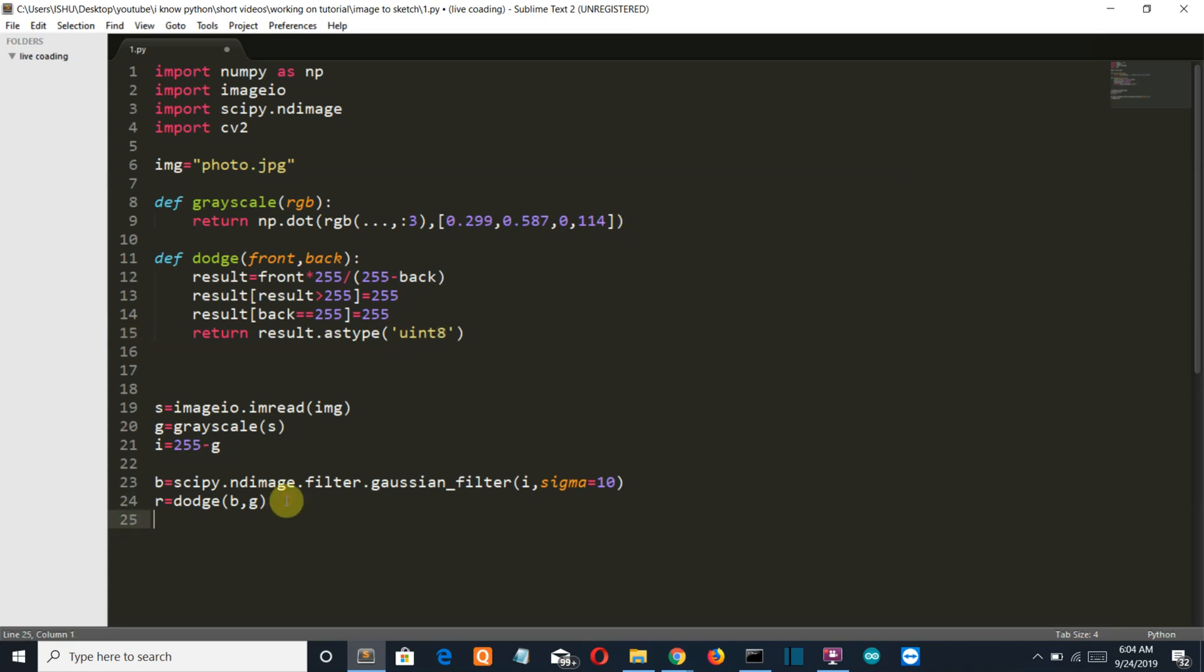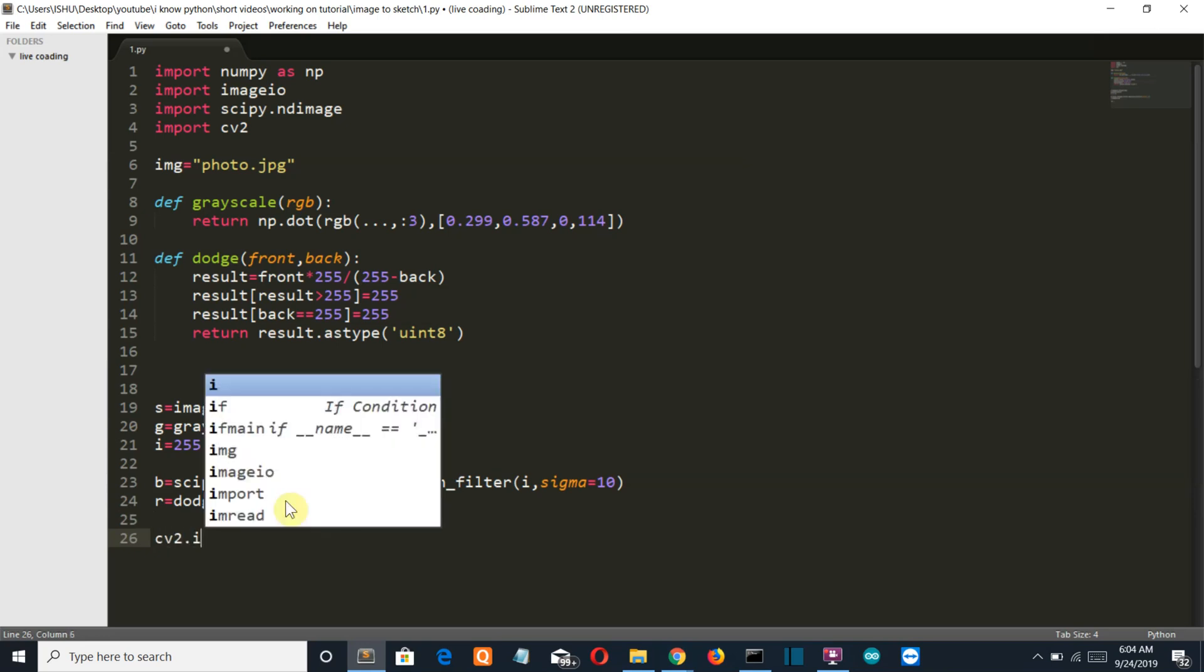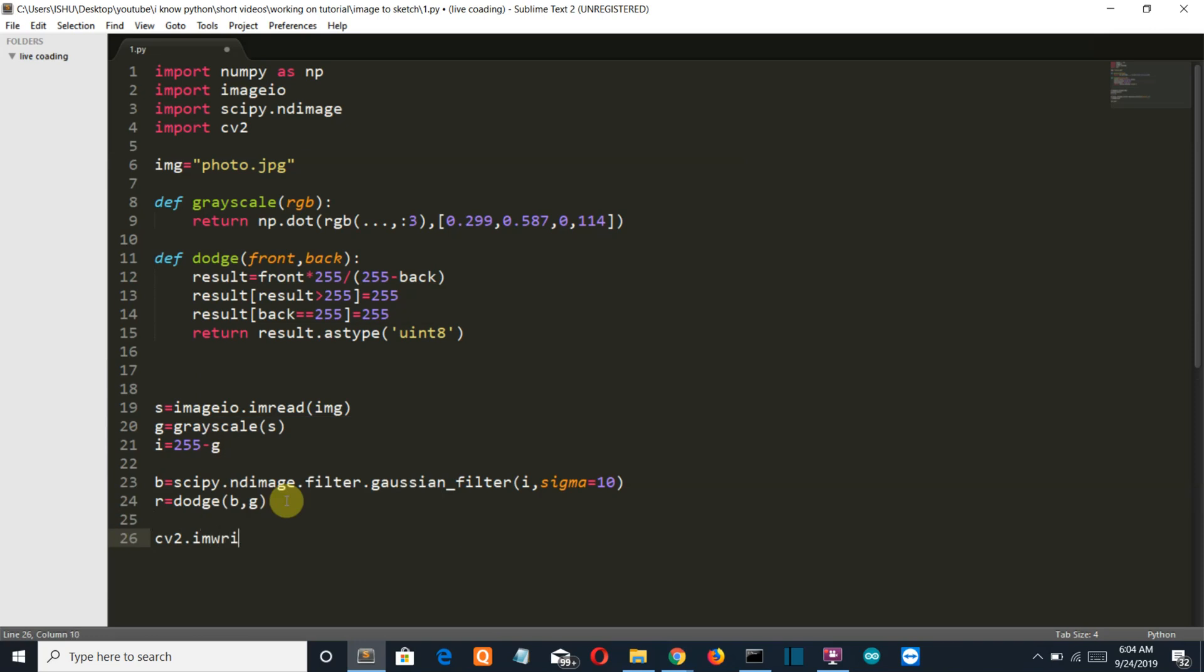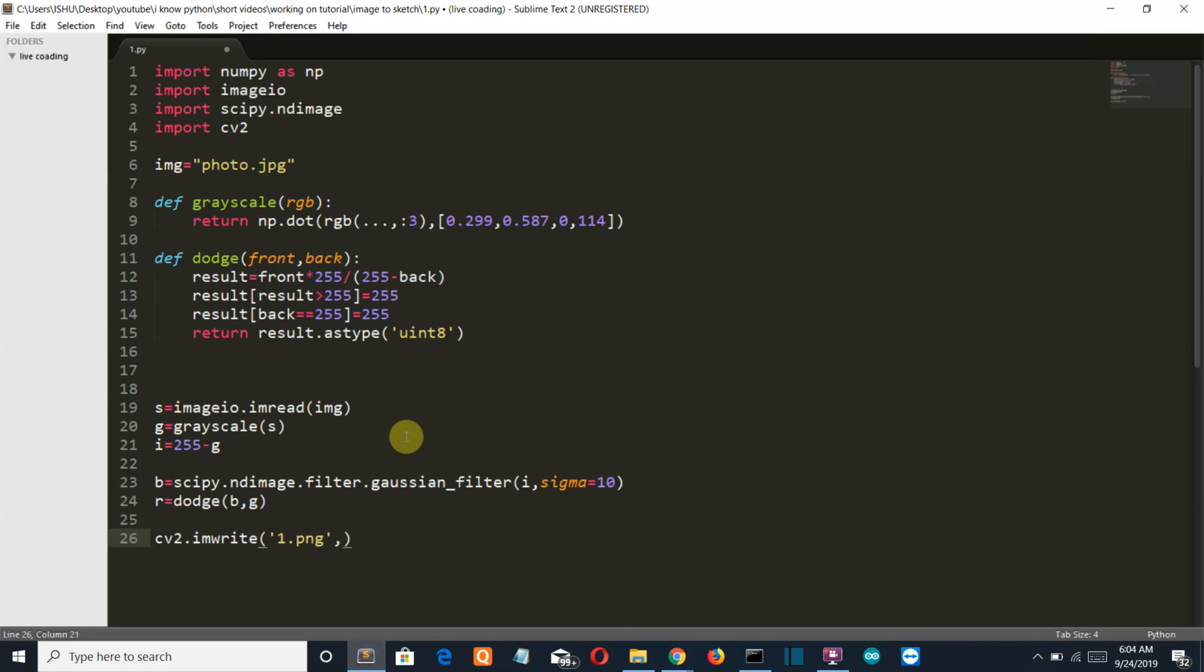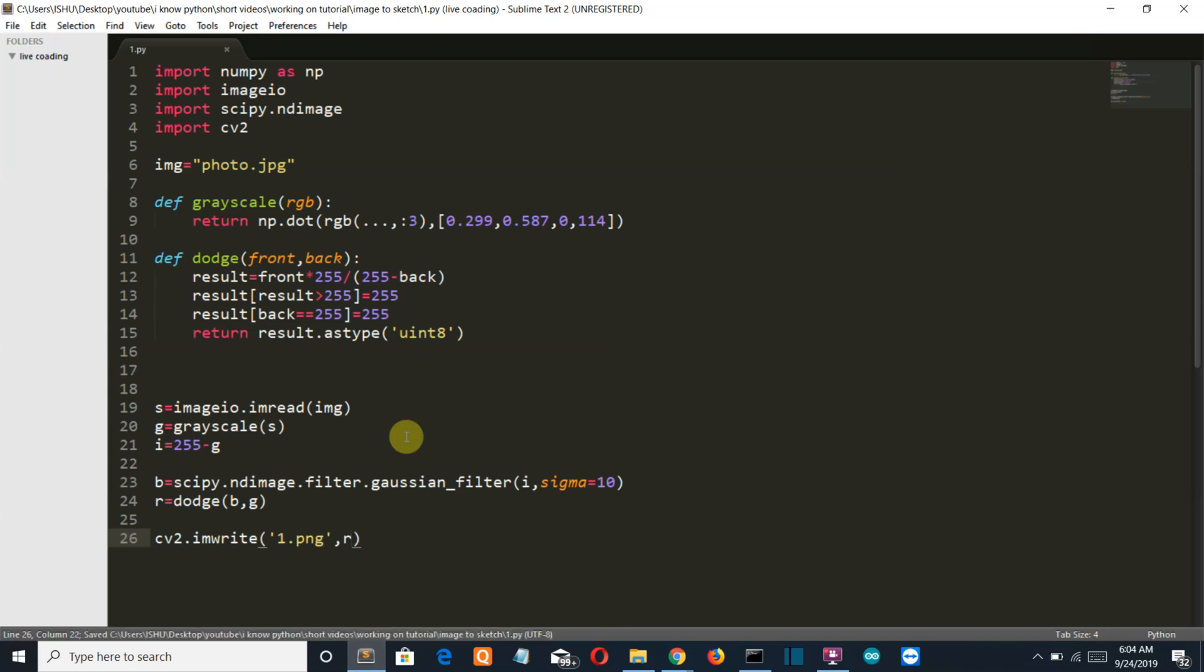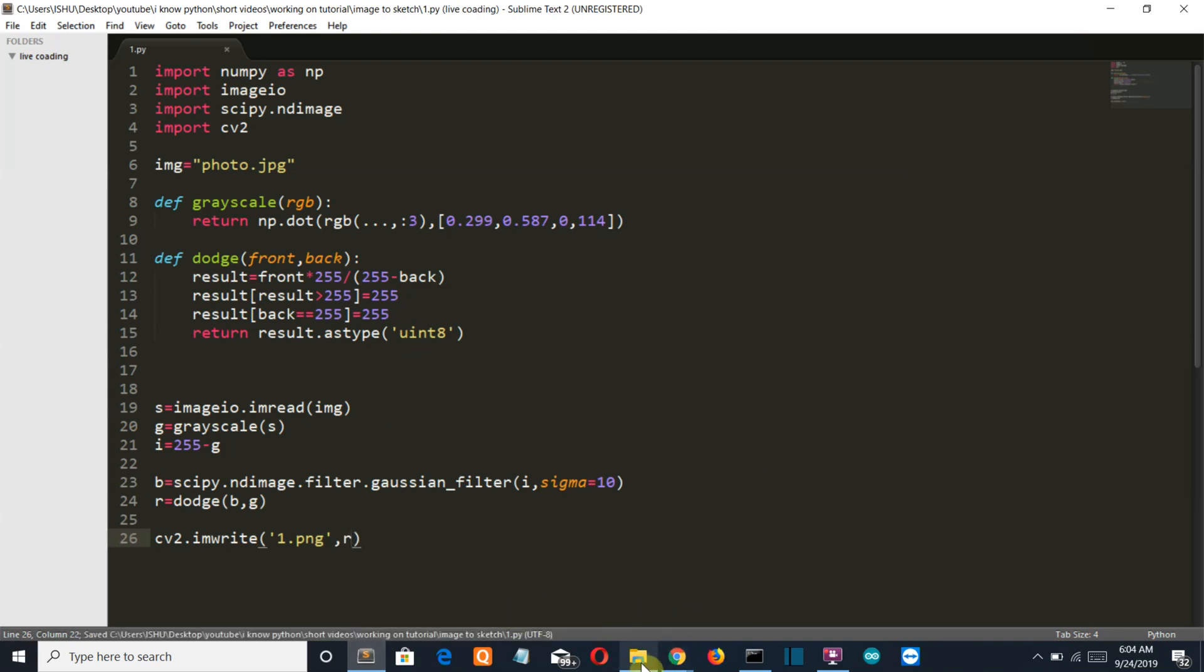Now as we got the pixel intensities of the sketch image, let's save this using our OpenCV function, imwrite. Name of the image, let's say 1.png, and then the variable is r. Let me save this. Go back to our folder.